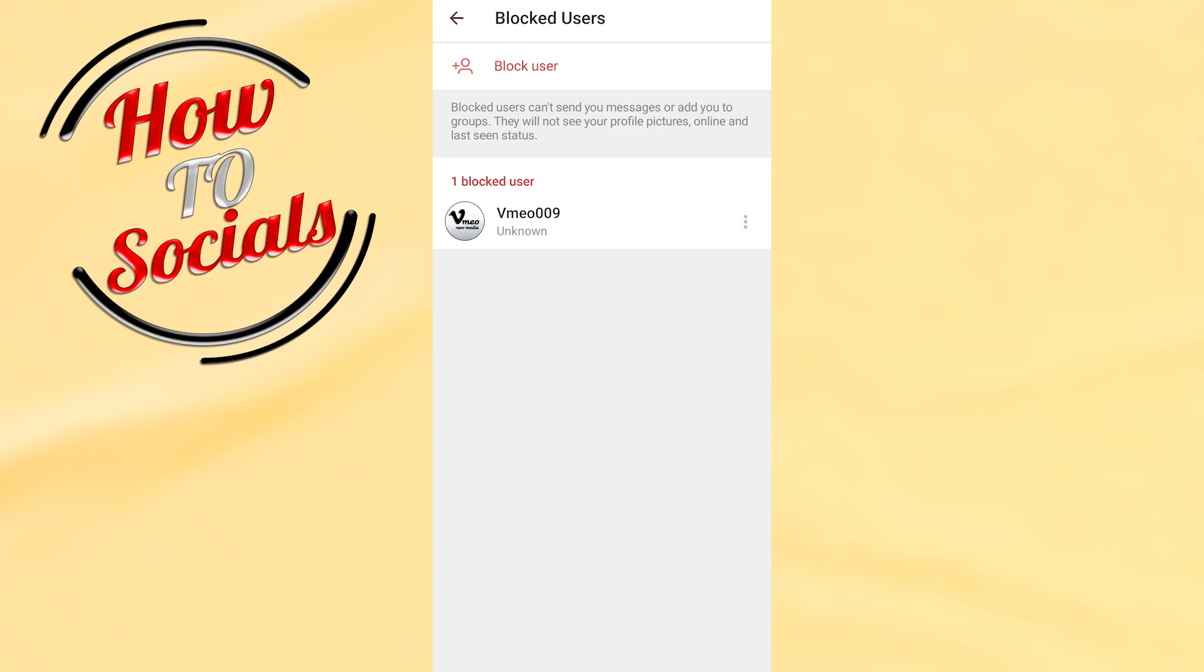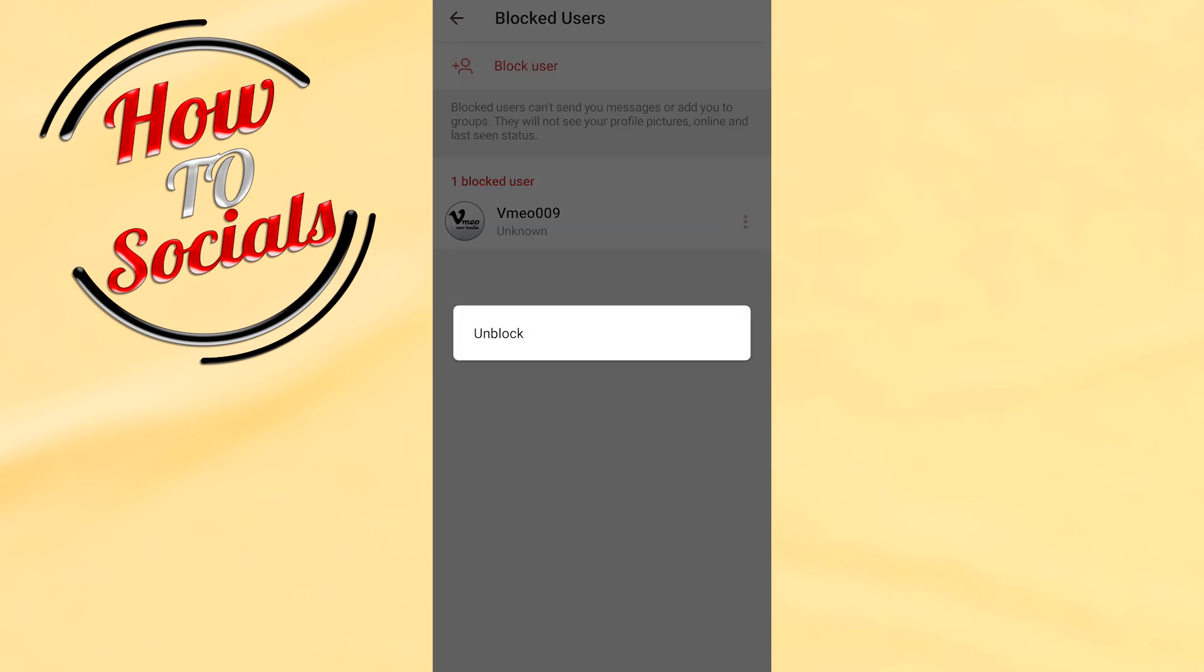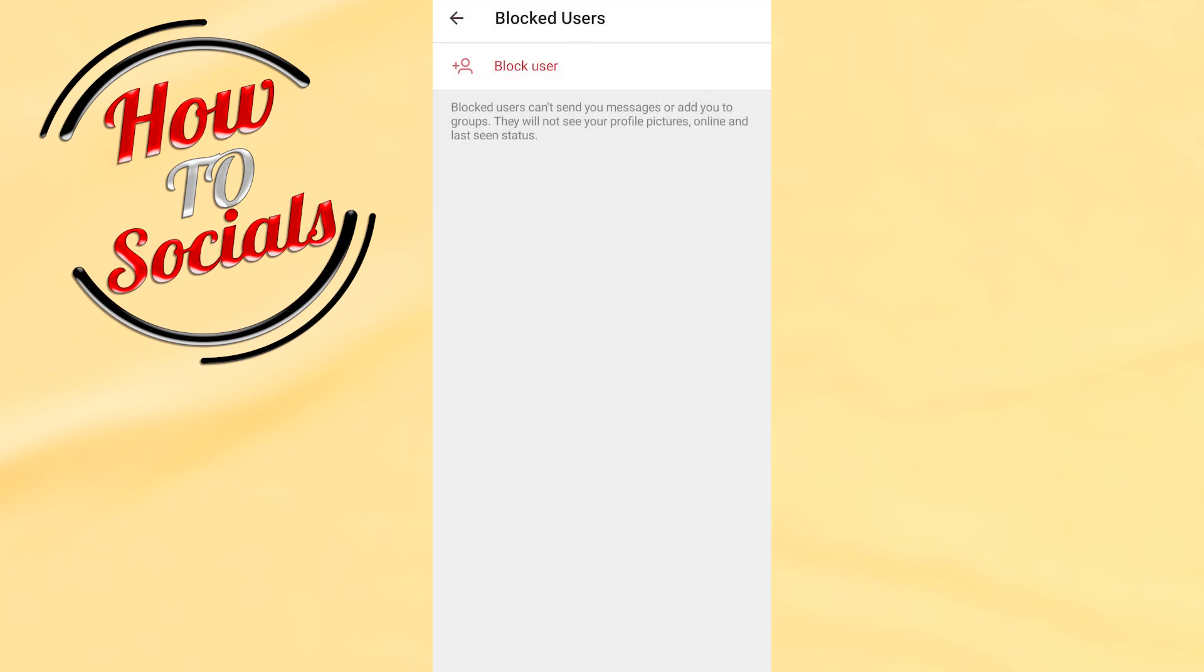Now, if you want to unblock this person, just click on their profile and tap Unblock.